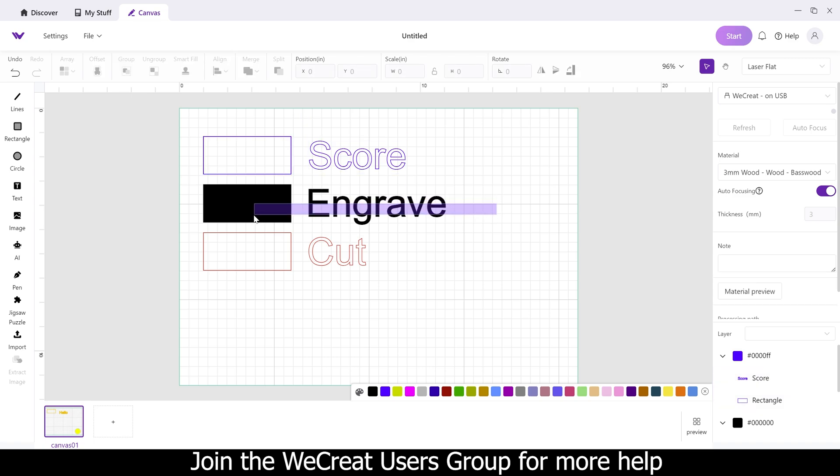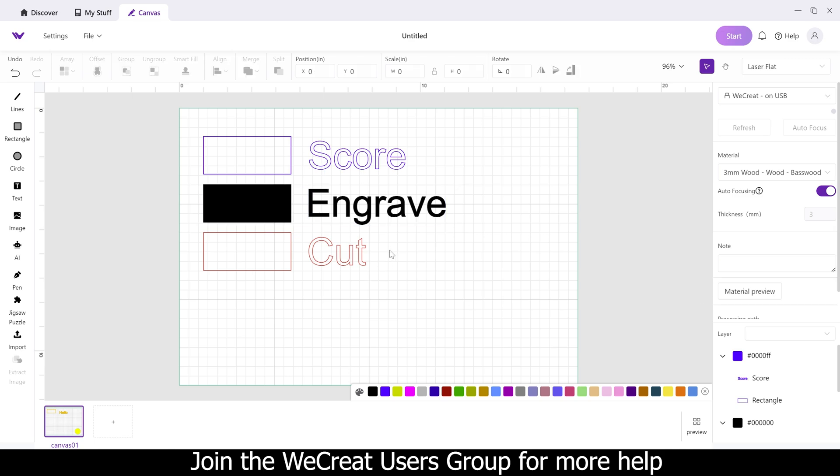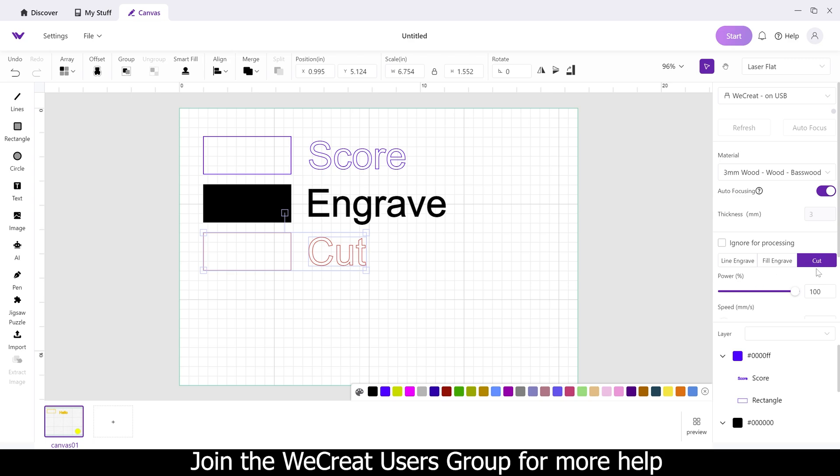The next step we have engrave. So if you want to engrave like all the filled-in area, they call it fill engrave. Normally on most lasers is just called engrave. And then lastly you have cut, which is cut, and that is the same on all lasers across the board there.